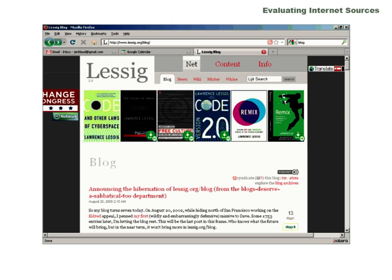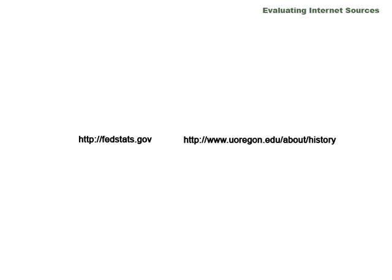Again, you might have to look around a little bit on the site to figure out who supports the points that are being expressed or potential biases that these groups might hold. You can look for info or about links. The URL can also be helpful. Educational or governmental sites are more likely to provide more objective information. Commercial sites are usually motivated to make money in some way.